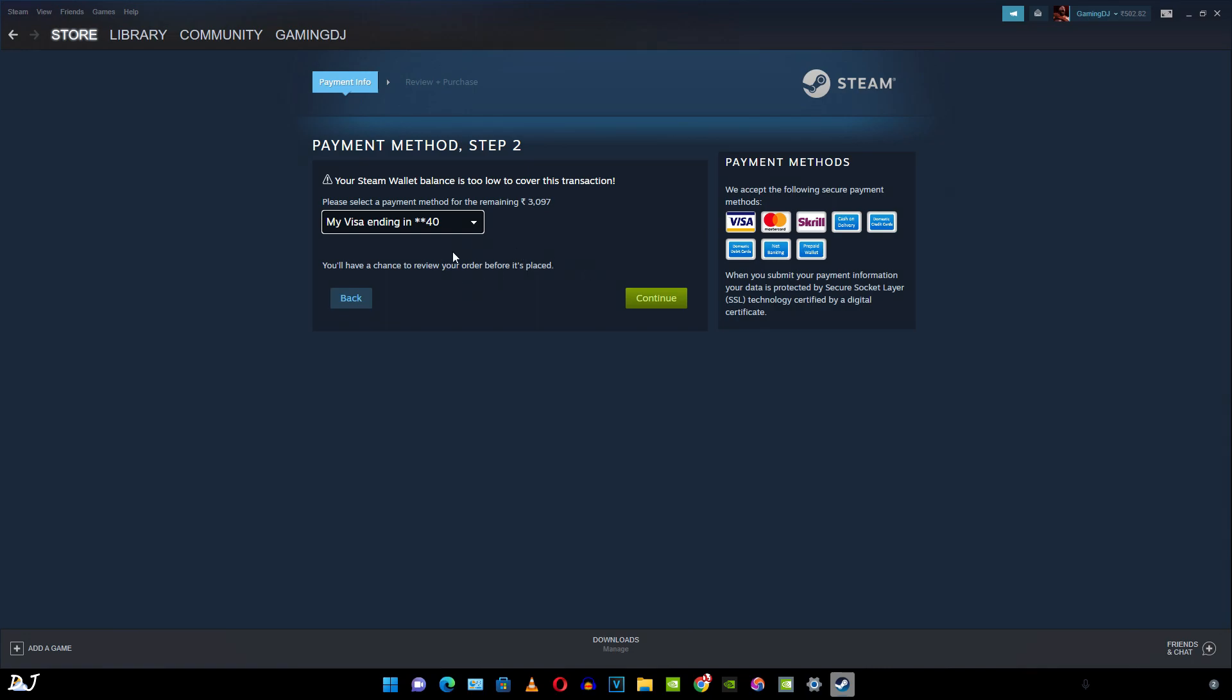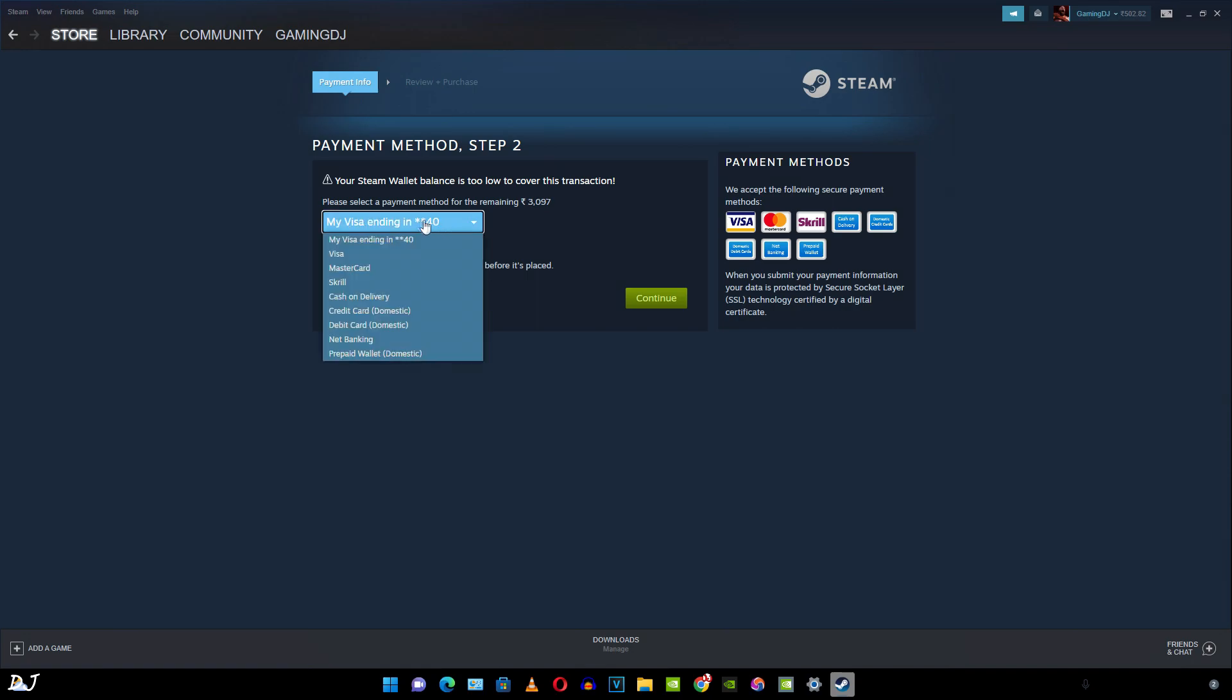Here you need to specify the payment mode. My debit card information is already saved, so it's showing here. These are the different options available. If you want to use Paytm, just select prepaid wallet domestic, net banking, debit card, credit card. Cash on delivery is also available in India. I haven't tried it before.